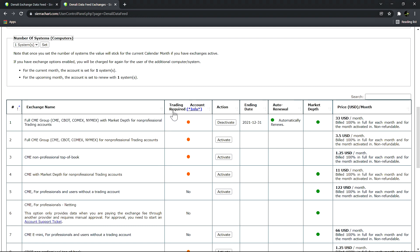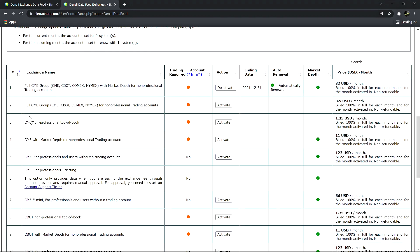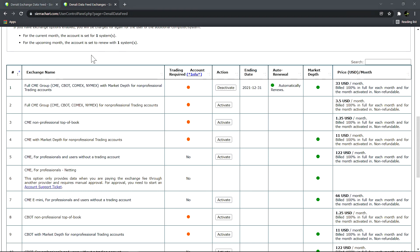Here we can see if trading account info is required, we can see when our subscription ends, and we can see the prices associated with each one of these subscriptions. Sometimes it's a little bit complicated to figure out which subscription do you need for your account. These are some basic questions you can ask to determine which subscription you need. The first question would be: do you need market depth? Another word for market depth is level two or order book data.